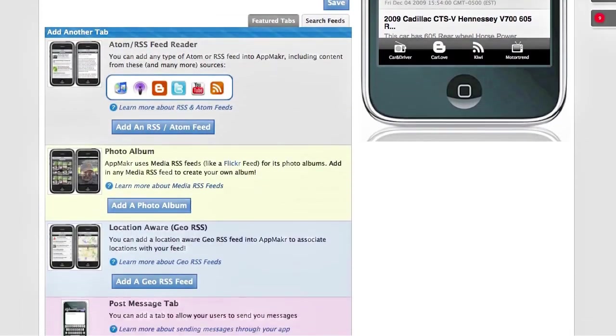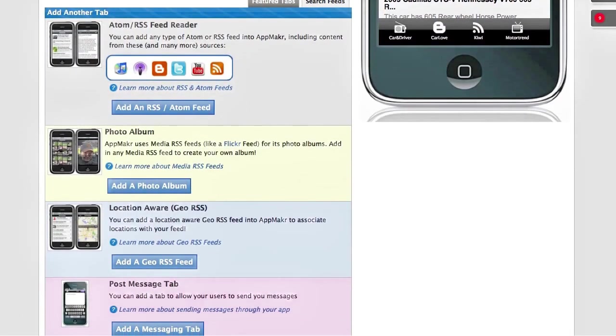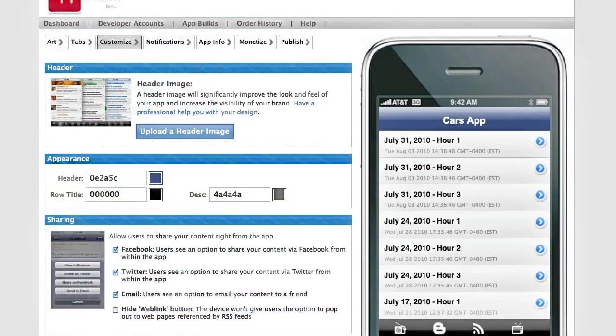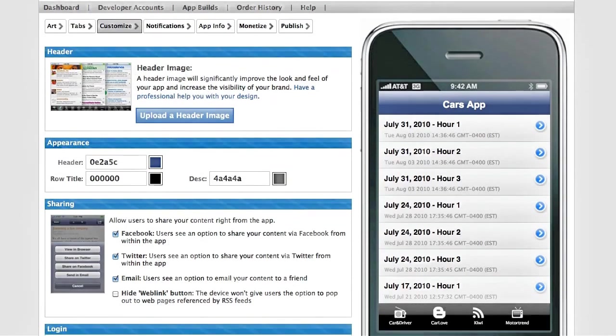Your next step is to customize any of the colors or other style elements besides the header images that you uploaded before.